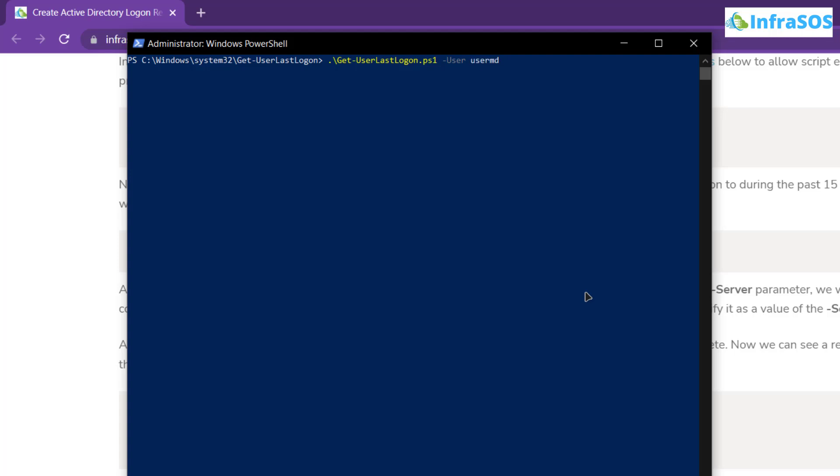After that you want to specify the days in which you want to find the last logon. For that simply type in hyphen days flag and then specify the number of days from which you want to fetch the last logon. So I'm going to specify that at 15.